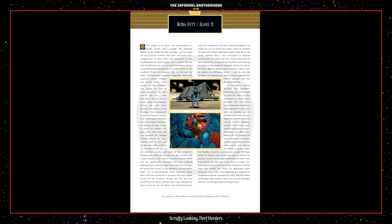Han Solo ducked his ship into a gas cloud to escape Fett. Knowing that they could not remain within the cloud for long, Fett waited. But when the Millennium Falcon returned, it was with the new lightning gun designed by Empatijoyos Brand. Unprepared to deal with the bizarre technology of the weapon, Slave I was severely damaged, and Fett was left spinning into the gas cloud.